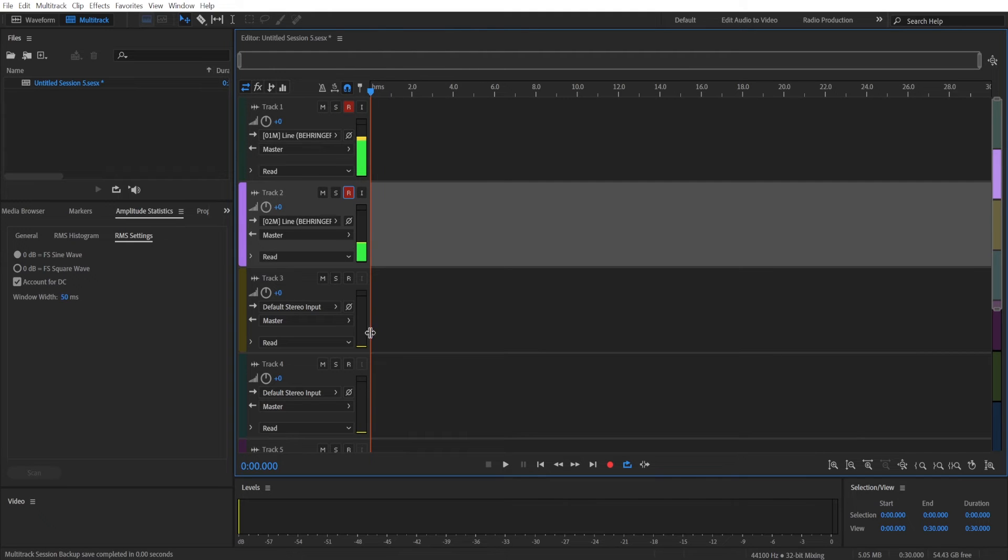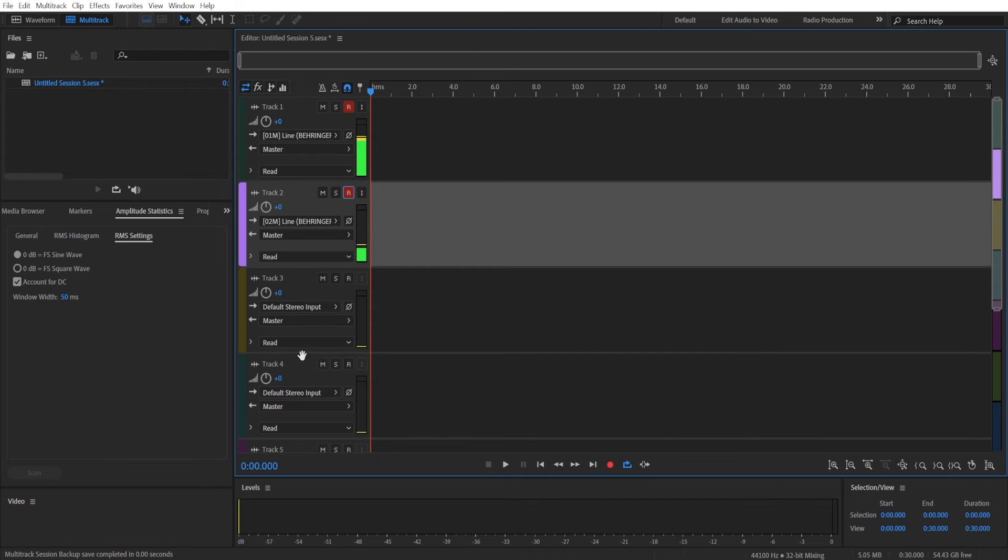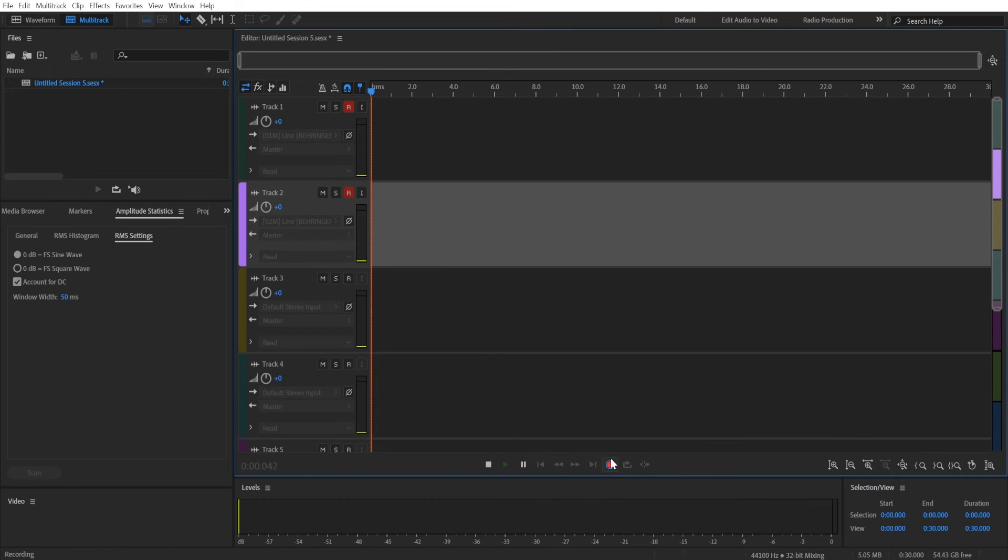If you have more input lines and more microphones you can choose them in other tracks as well, and now that these tracks are activated I can click the record button.